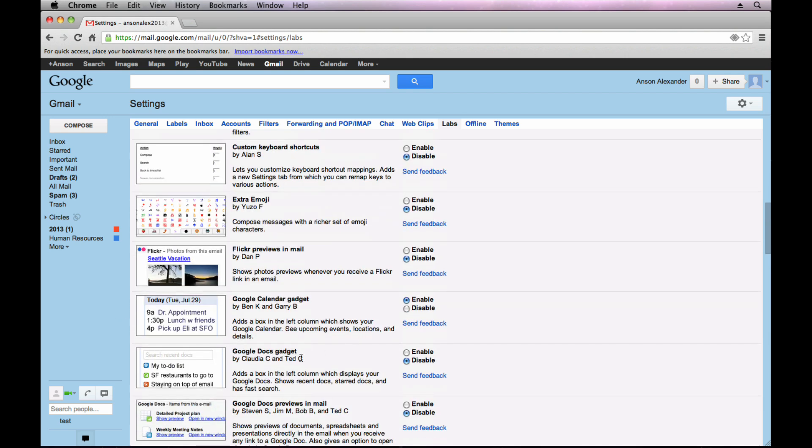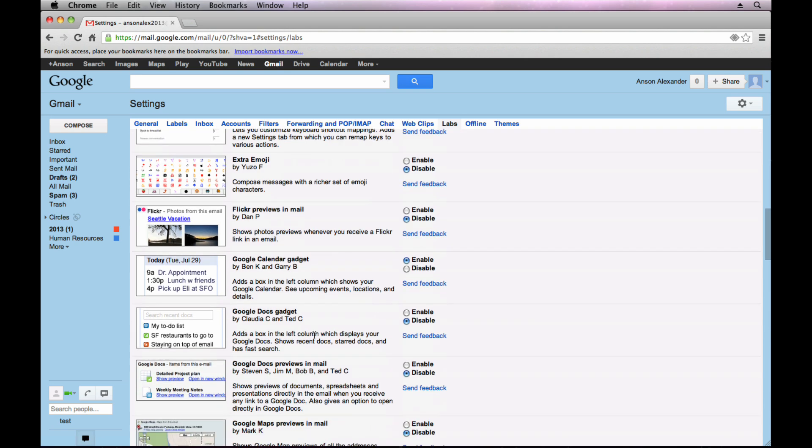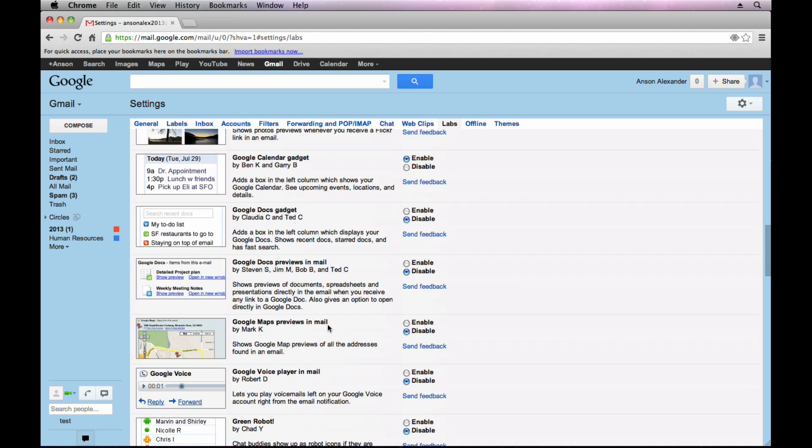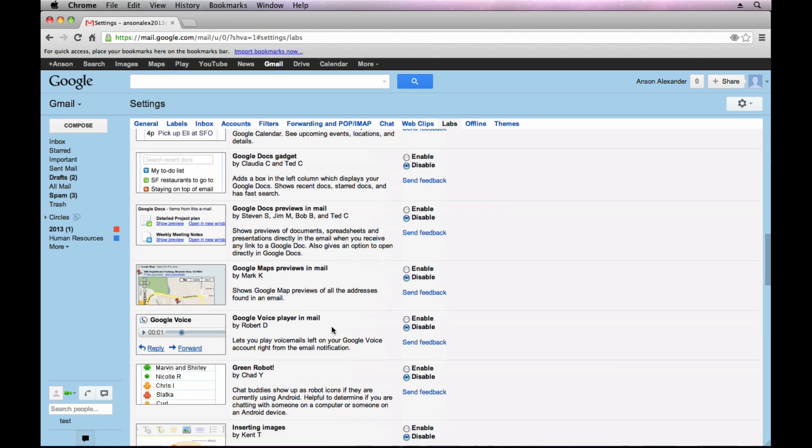I also use the Google Docs gadget. If you use Google Docs, you can have this little widget attached in Gmail as well and it shows you some of the most recently used documents. So instead of having to go up here and click on Drive, you can just access them from the left side of your screen. That's definitely a good feature. Scrolling down here.